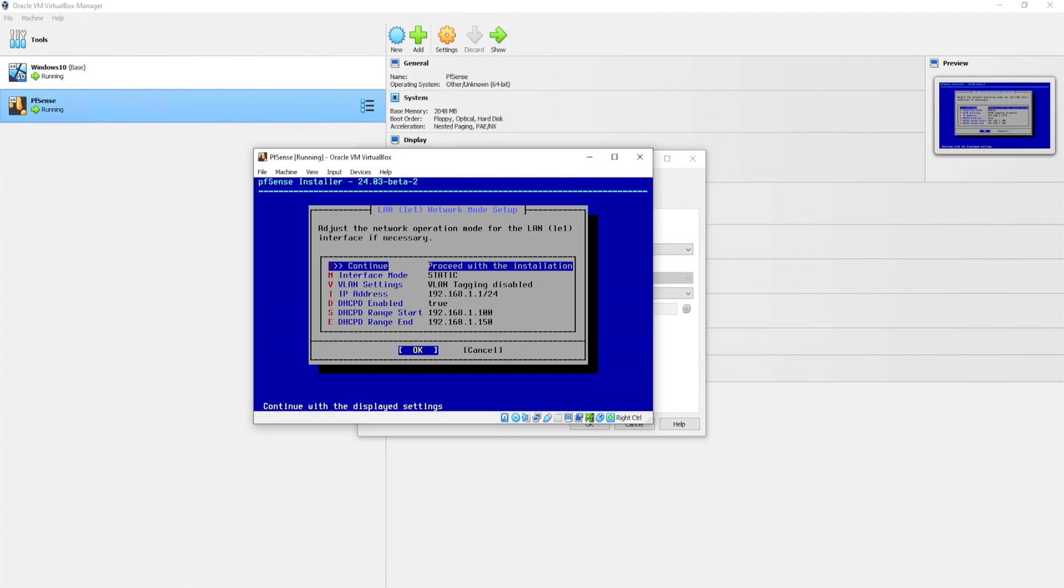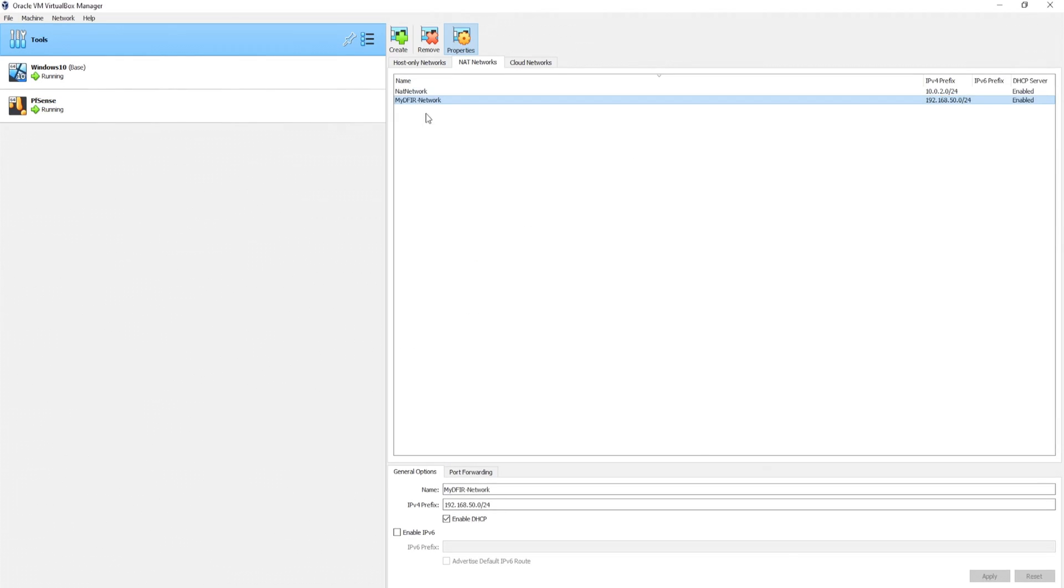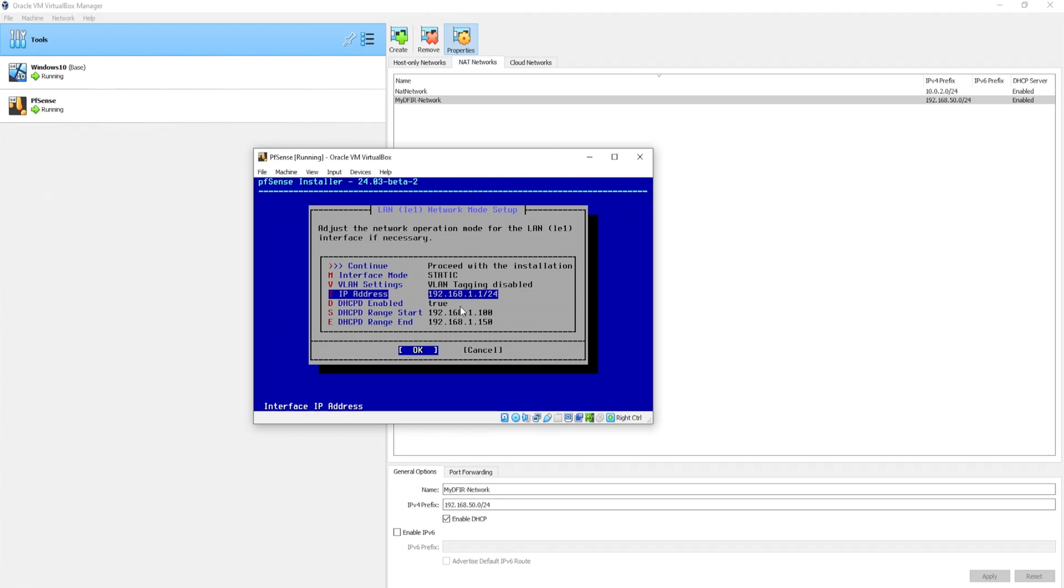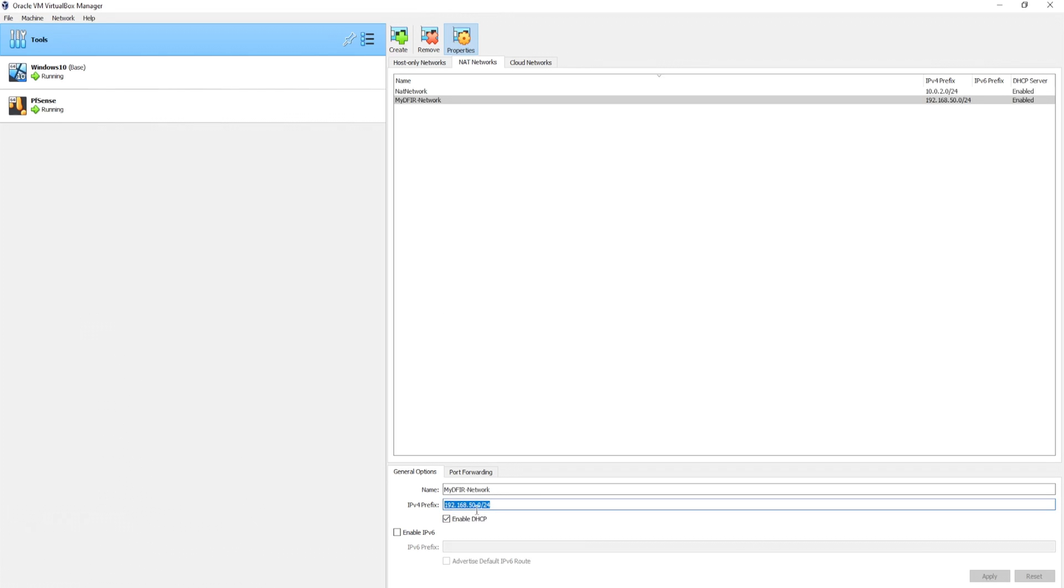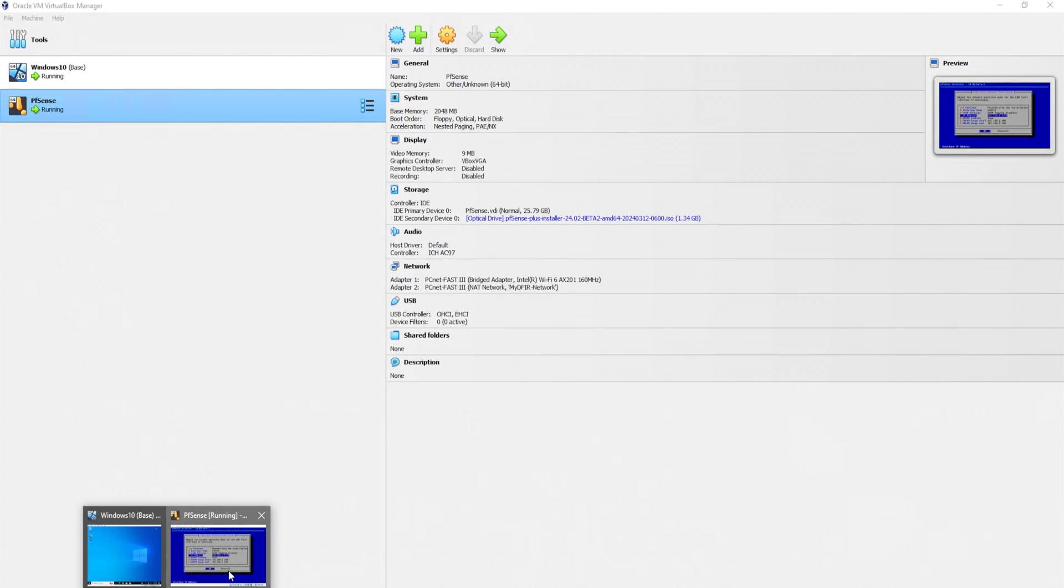Now I just noticed that this might be a little confusing. Earlier, when we set up our NAT network, so the mydfir-network, we had an IPv4 prefix of 50.0/24. But if you take a look at pfsense, we have an IP address of 192.168.1.1. You might be asking, why is it not 50.1? And simply, it's just that it overrides it. So we can just go ahead and manually change this to 50.0 if we wanted to. But let's say we didn't have pfsense running. Let's just say we had Windows 10 using the NAT network of mydfir-network. It will then grab an IP address from this range of 192.168.50.0.